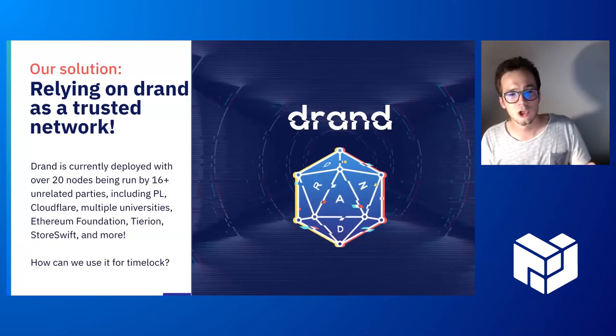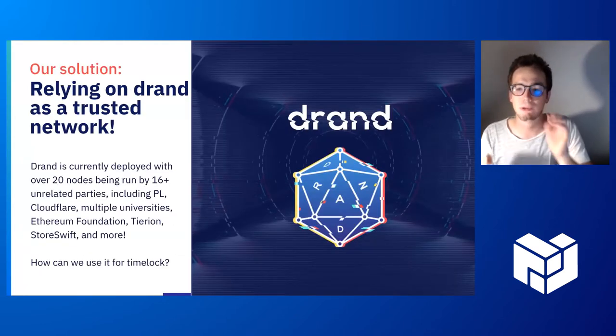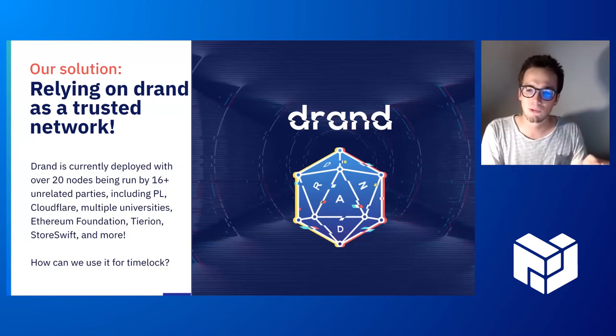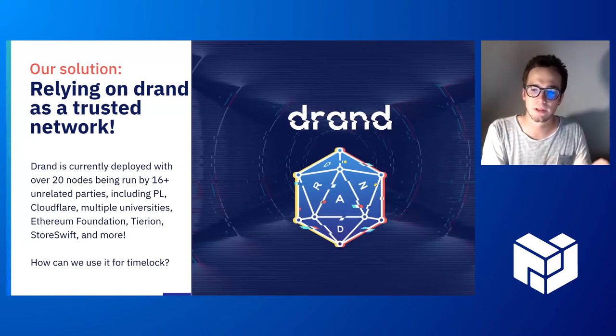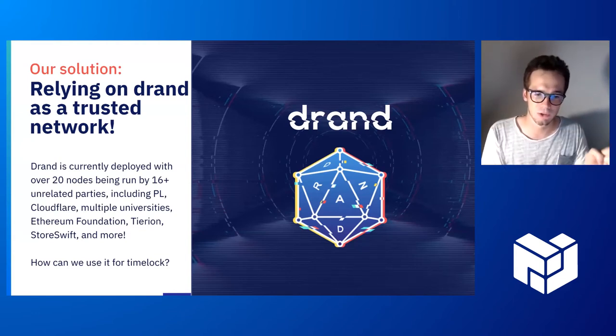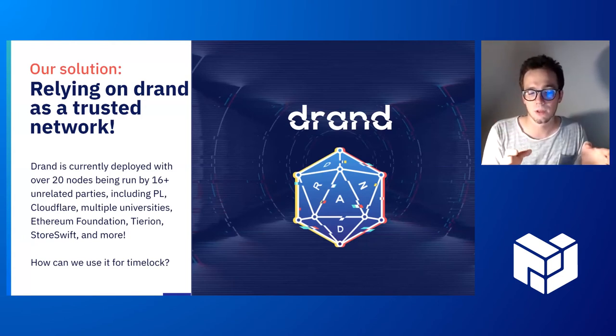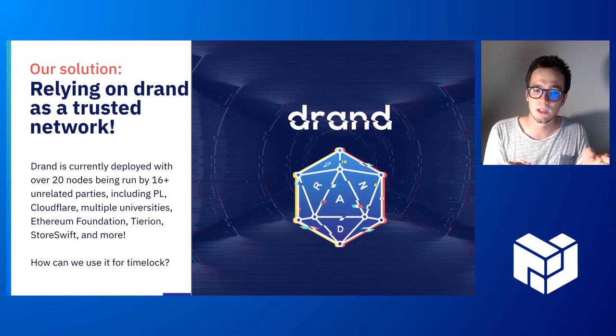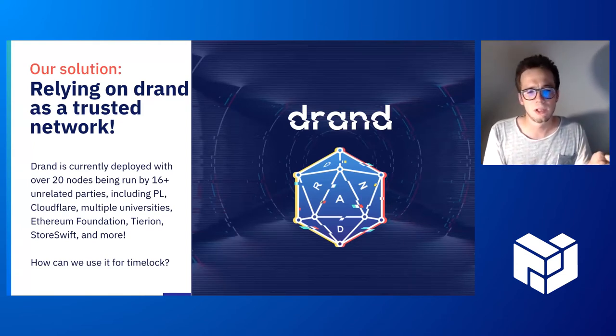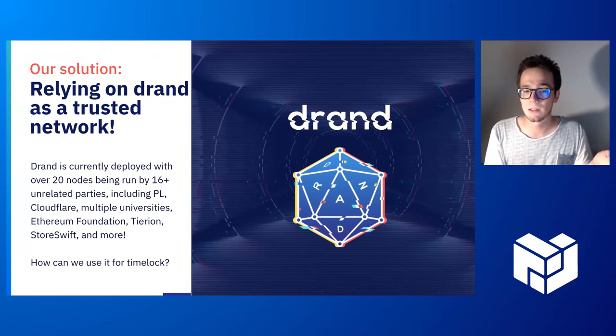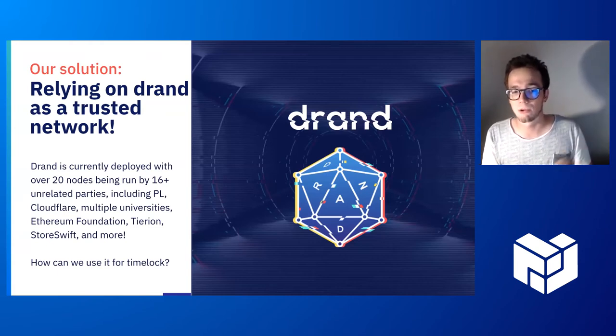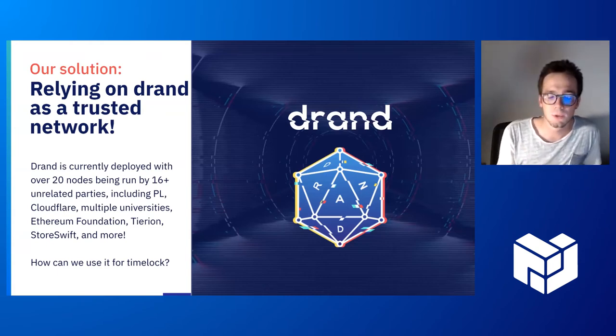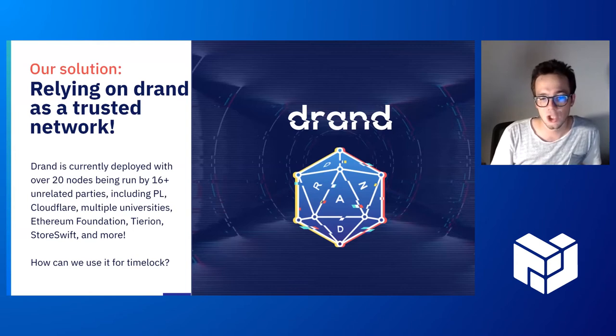Our solution to achieve Timelock Encryption is to rely on the existing League of Entropy DRAND network as a reference clock. The DRAND network that is being run by the League of Entropy is made of over 20 nodes, roughly 23 nodes, currently run by 16 unrelated parties, including big names such as Cloudflare, Ethereum Foundation, and so on.